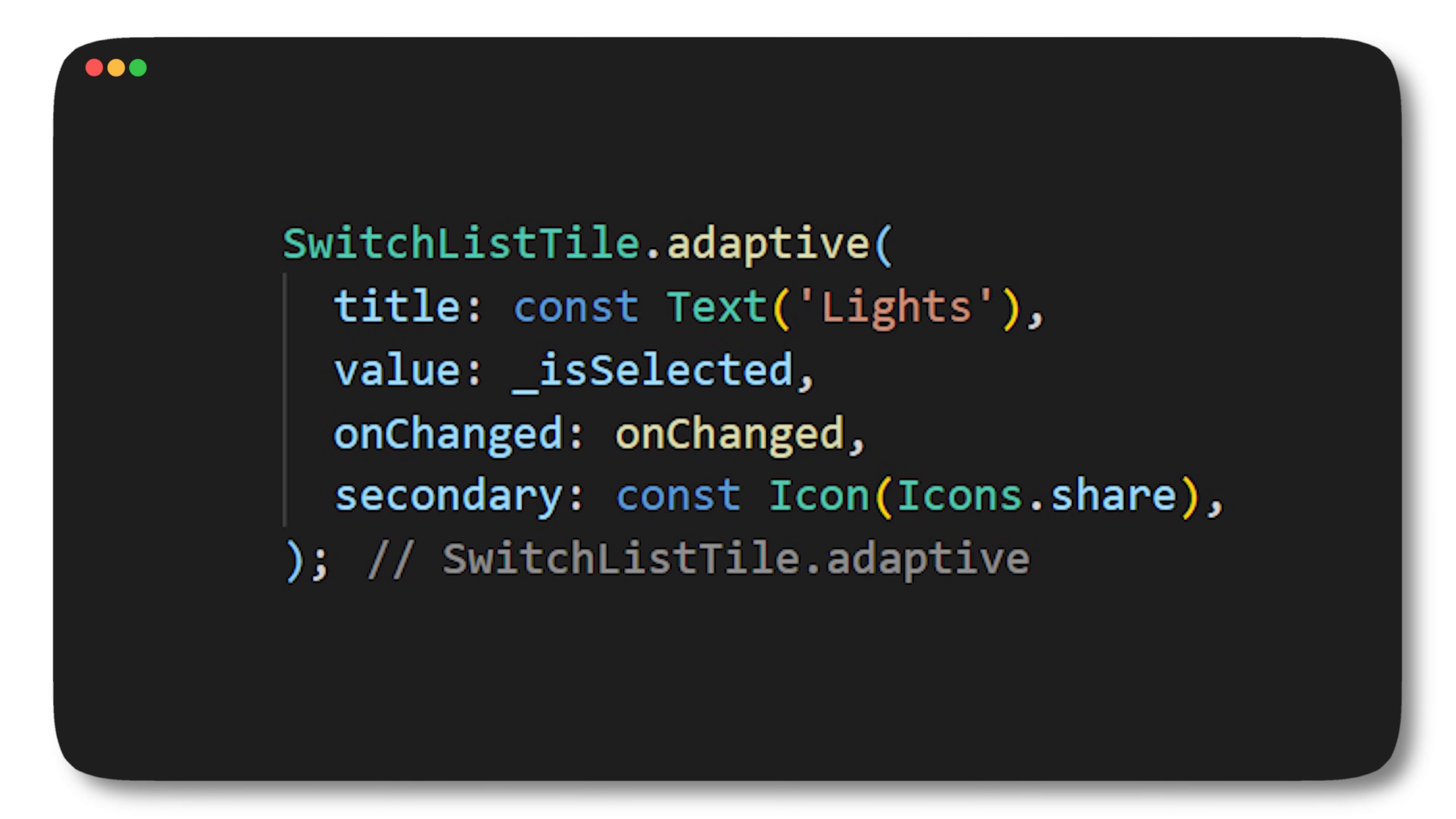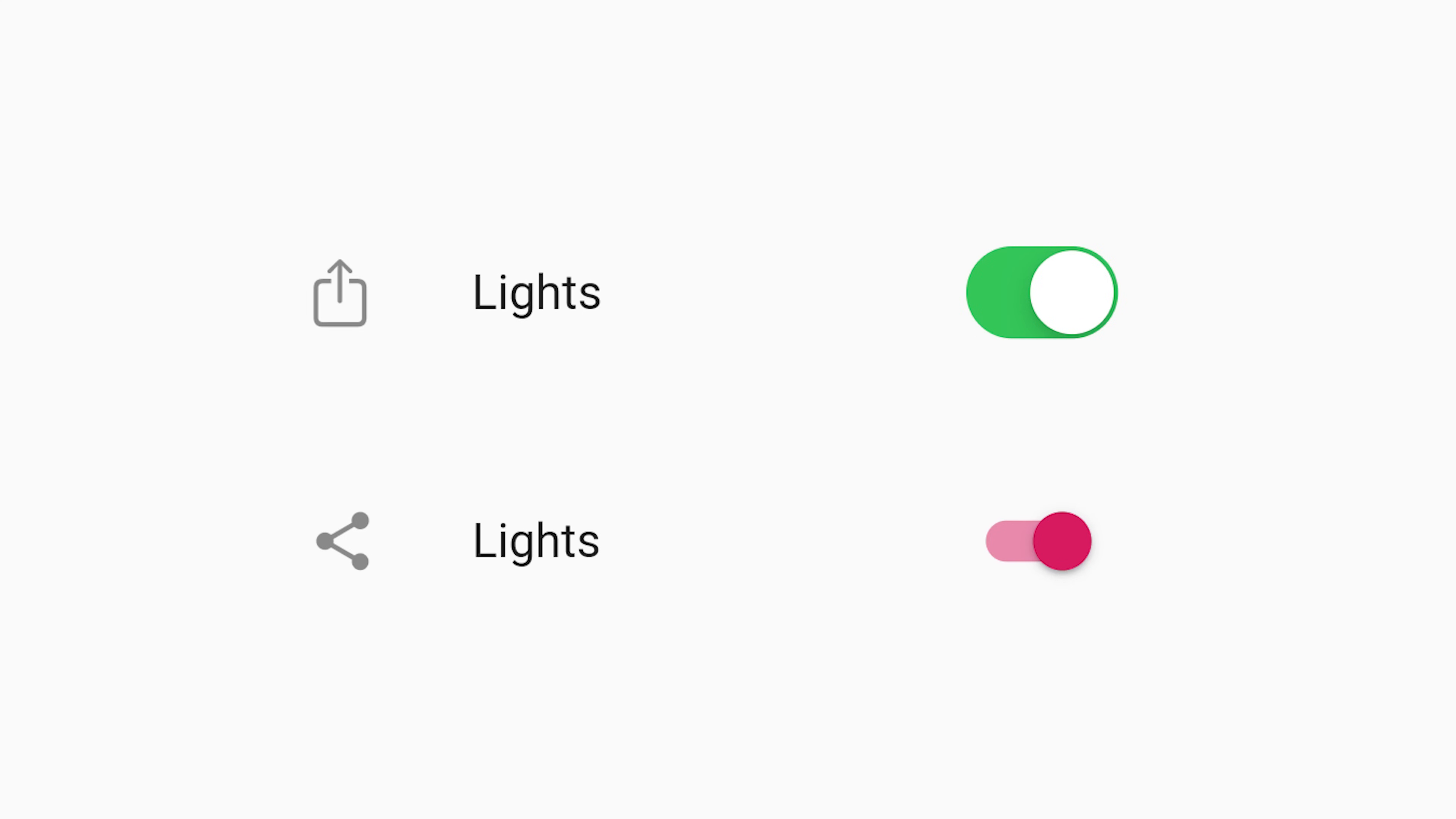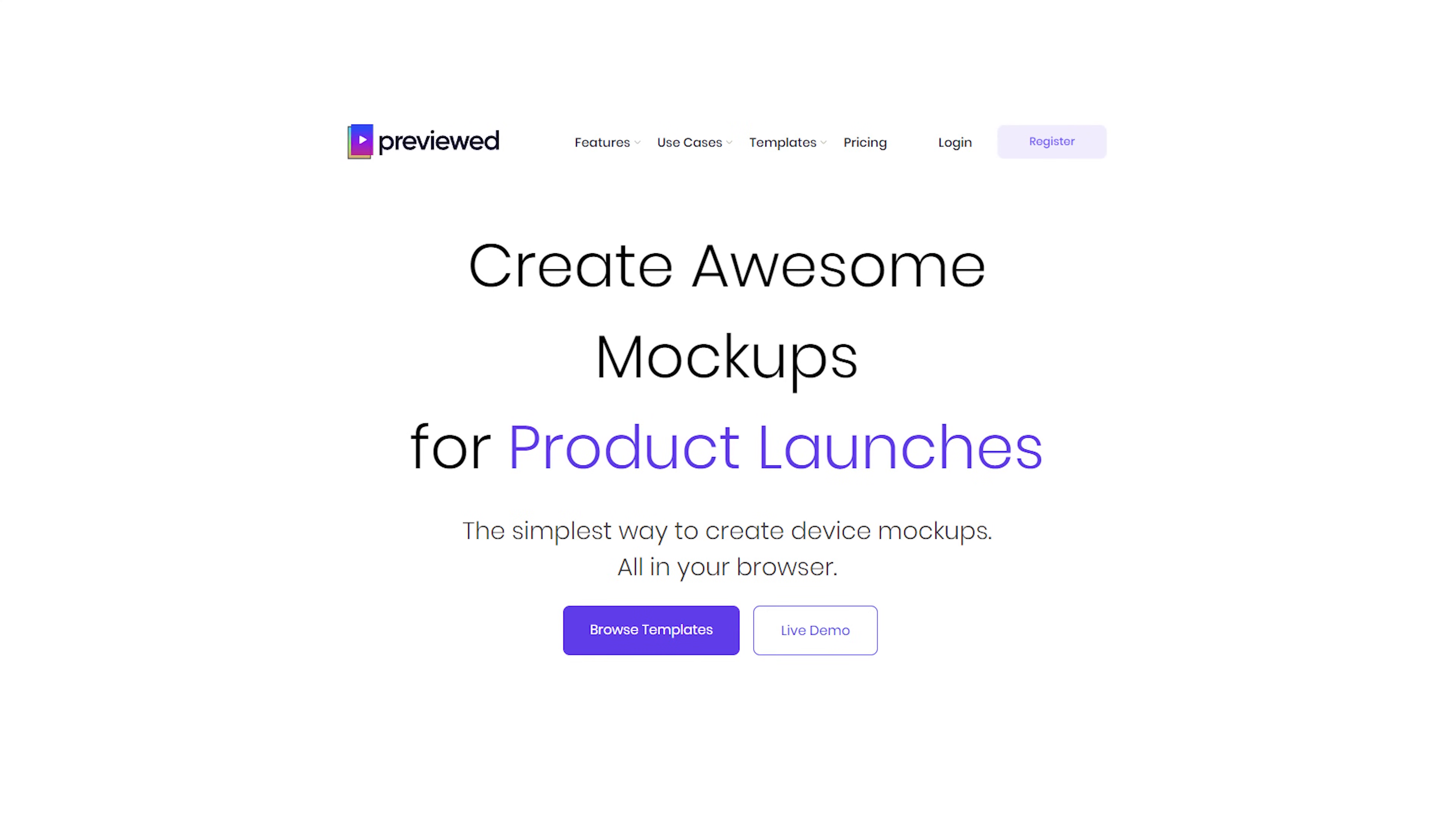You can do the same thing with the icons. You can add Icons.adaptive and have a different visual on iOS and Android. At some point you will need to create some marketing for your application or just create the picture for the Apple Store and the Play Store. You can use the previewed.app website to do all of this.